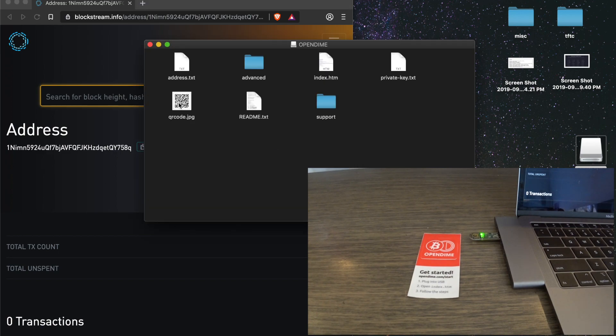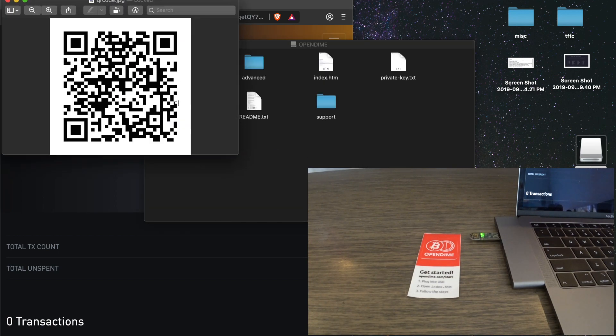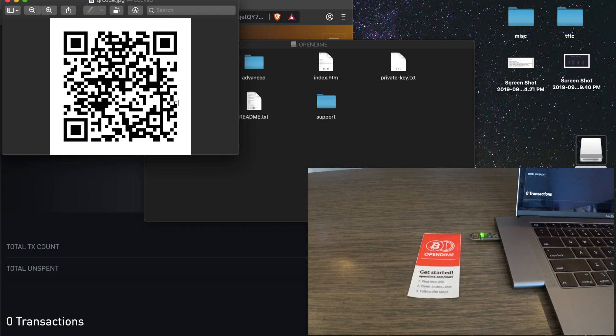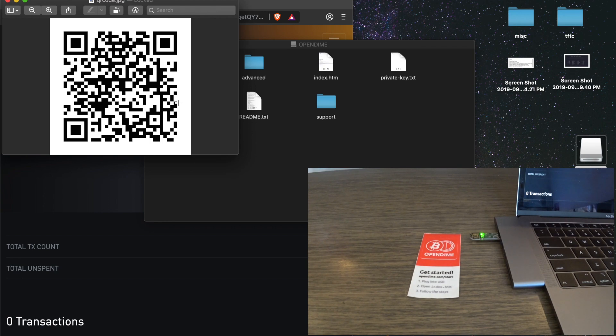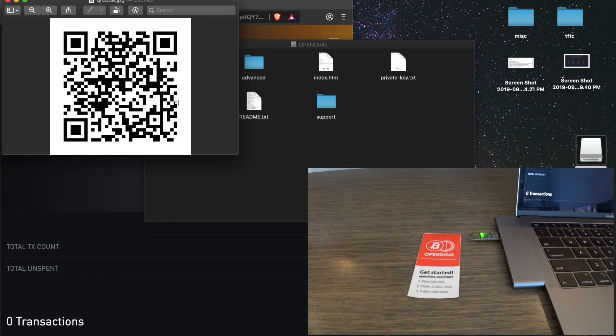Or you can open the QR code directly from the device, and then you can fund it using that. So now I'm going to open Samurai Wallet on my phone. You can use any wallet to fund it. I just like Samurai Wallet. I think it's the best wallet on Android. If you're using iPhone, Green Wallet is also very good by Blockstream, Blockstream Green.